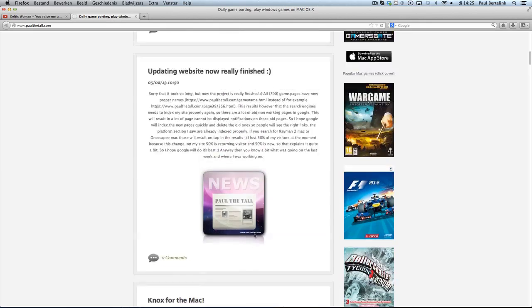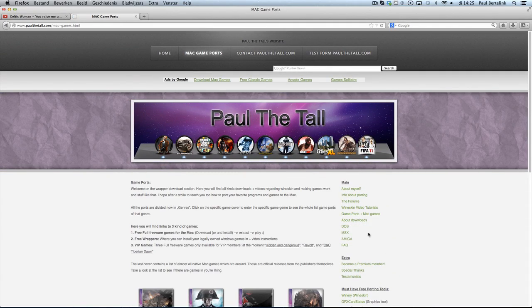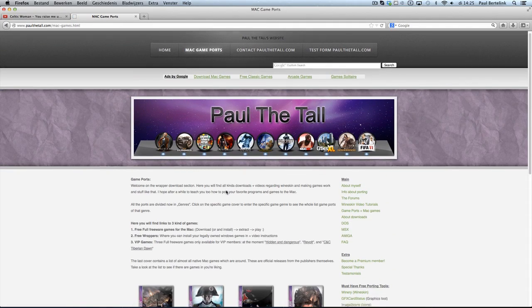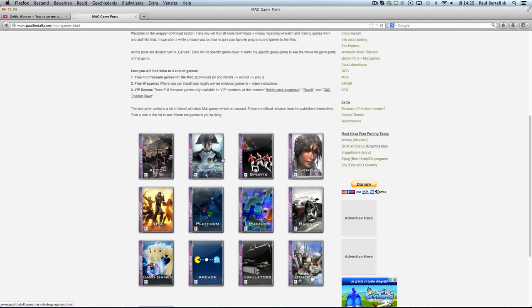You can go several ways to the game page using the GamePorts plus MacGames links. There you go to the RPG games, and under this list you will find Nox also.